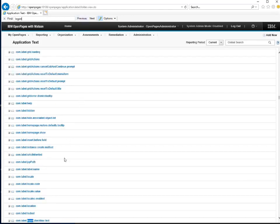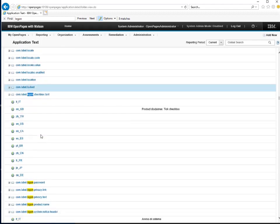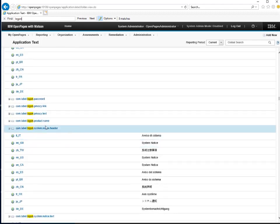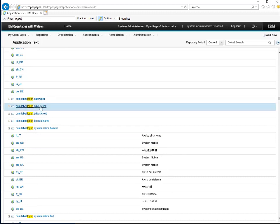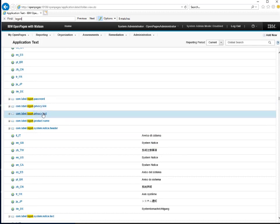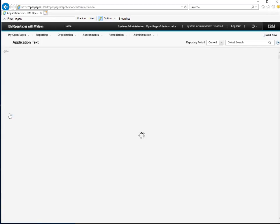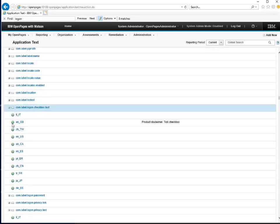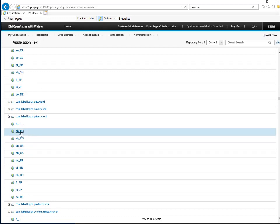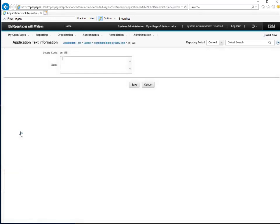Let's go back down to our text. Now let's add a privacy text. For that, we expand the Privacy Text label. Same as before, you click on the locale you want to edit and enter the text you want to display. Do note that these texts are HTML formatted, so you can add HTML formatting if you wish.